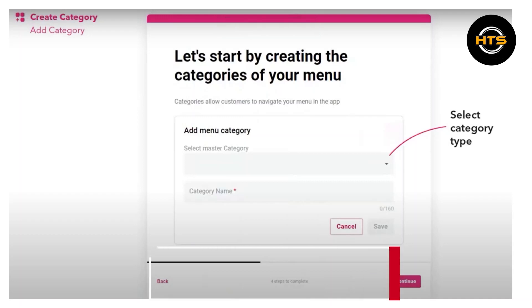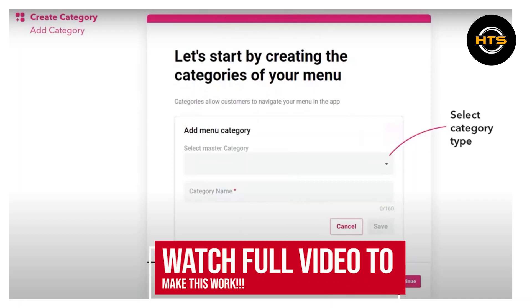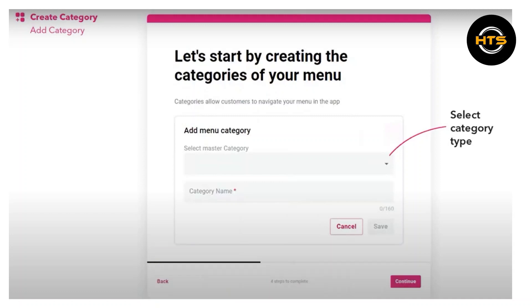How to add a menu in Food Panda. Hello everyone. In this video, I will show you how to add a menu in Food Panda.